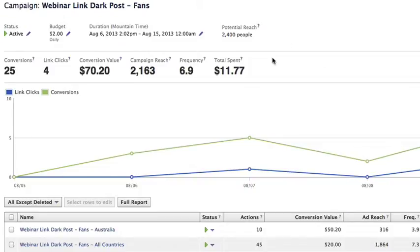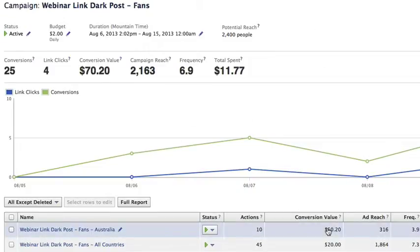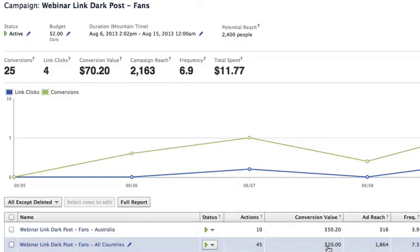But finally, as you can see, I now do get conversion value, and this is really, really helpful for determining ROI — what the value was of your campaign, which ads are working and which aren't, so you can compare what you're spending to what you're getting in return.